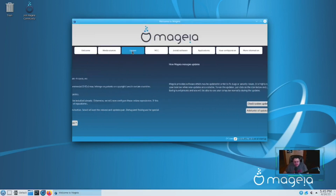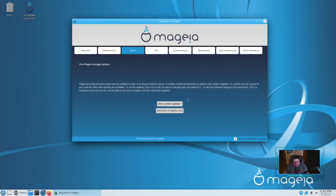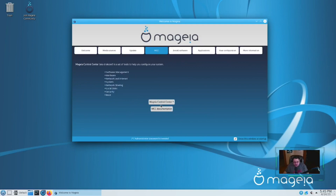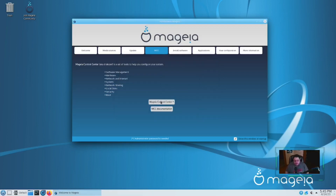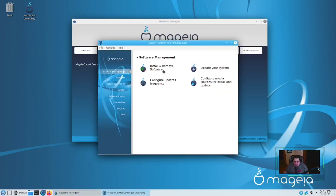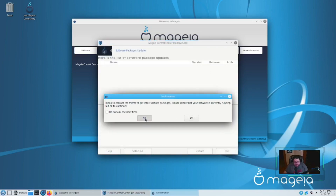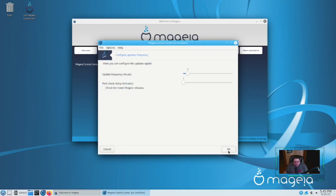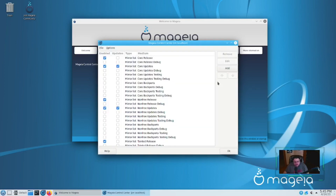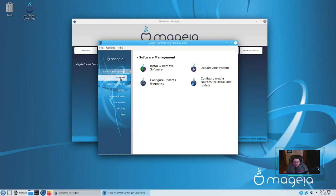Over here you have your Update section, where you can check for system updates or advisories. This is the MCC, which is the Magia Control Center. If we open it up — this is root level stuff, so you put in your password — you can install and remove software, update your system, configure update frequencies, and access the media sources list. It's a redundant way of getting to the repositories besides the Welcome menu, but it's in there.